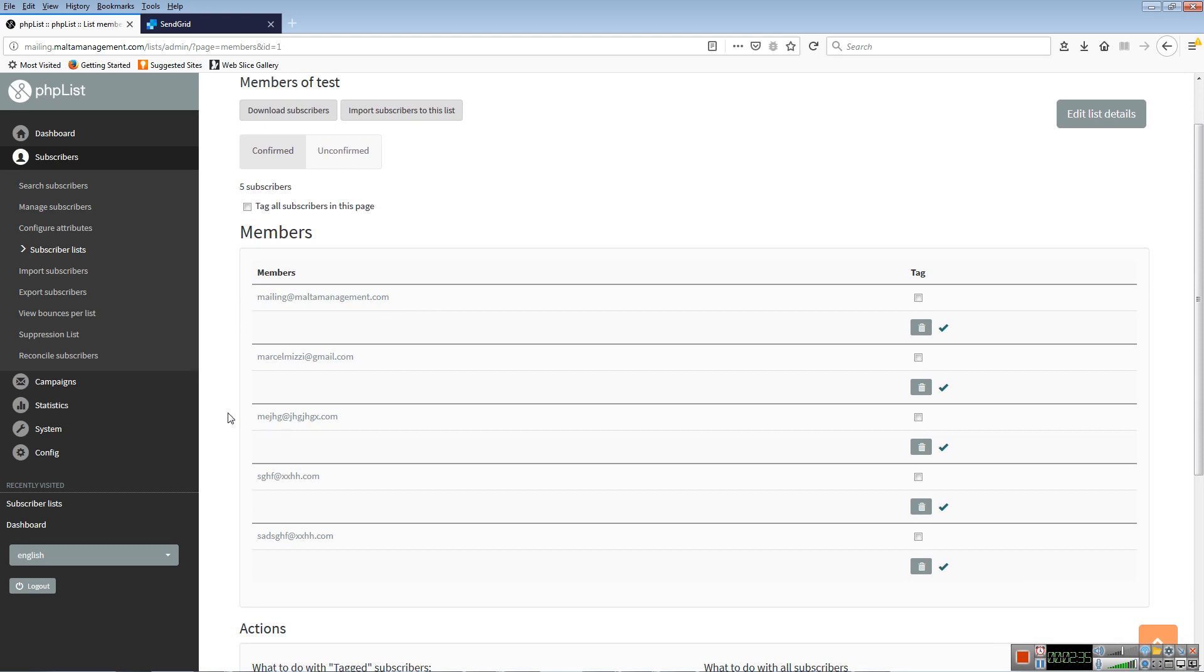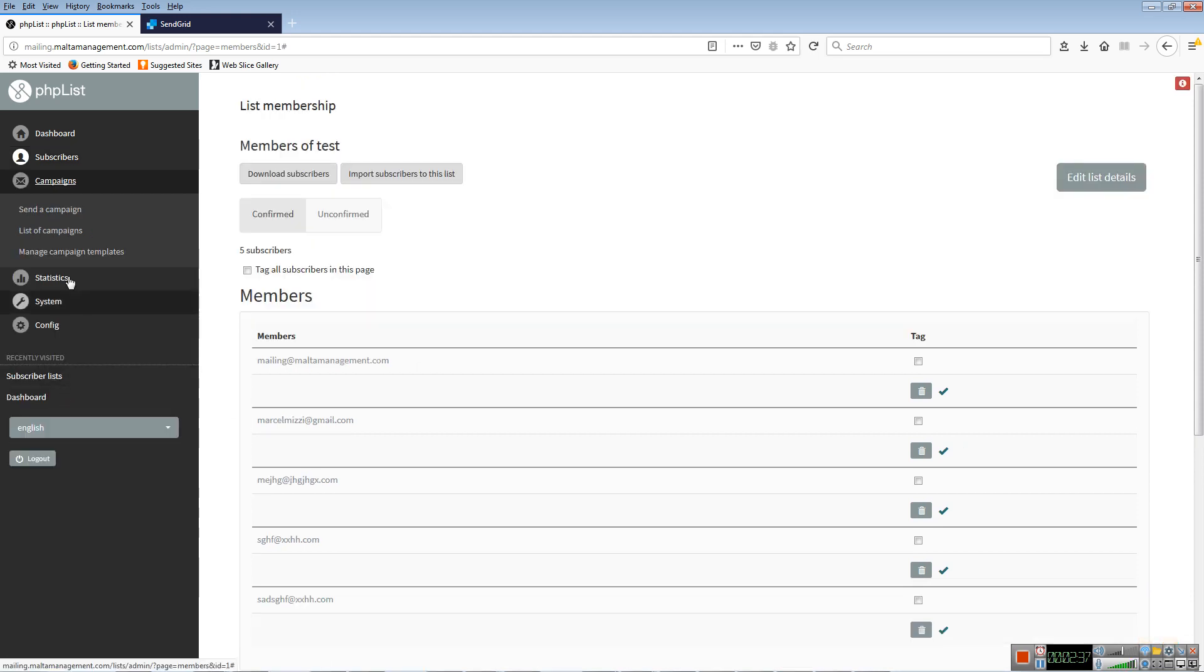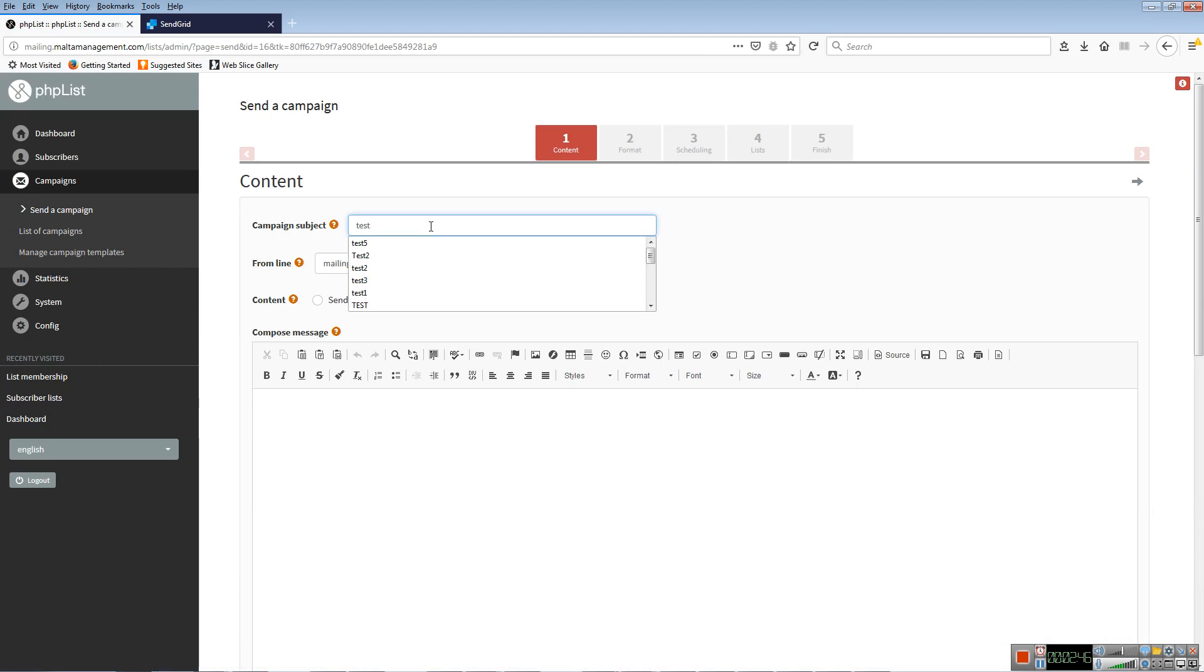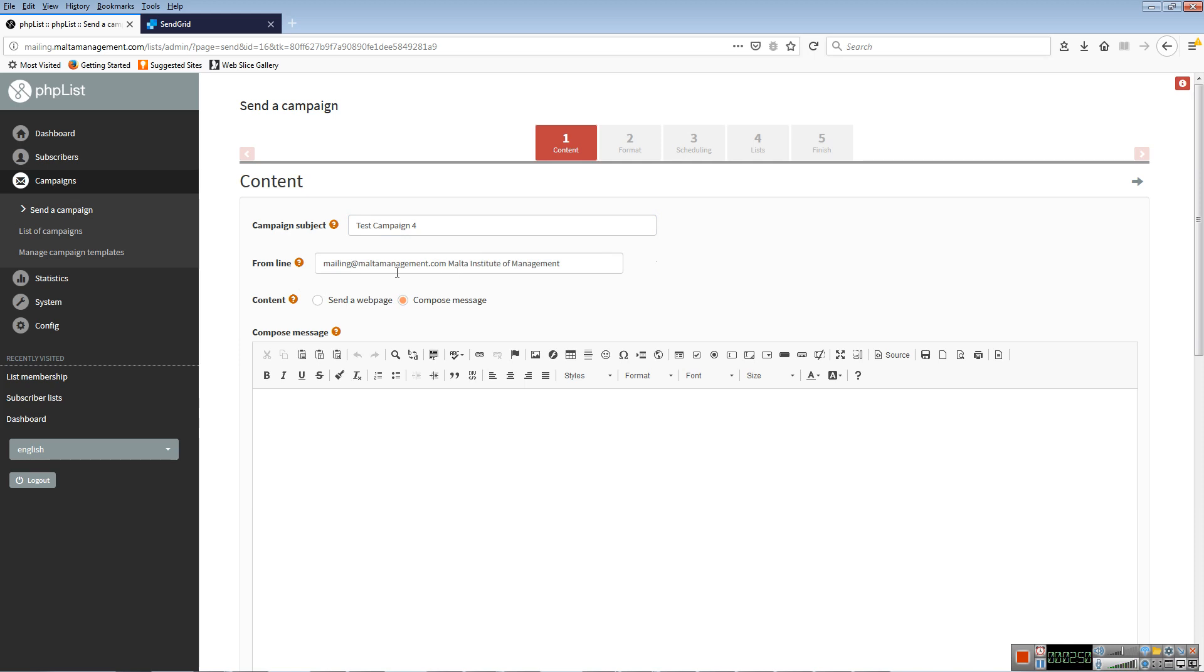To send a campaign, click on campaigns, send a campaign, and it opens up the new campaign screen. Each campaign must have a title. This one I'm going to call test campaign. From by default shows mailing at multi-management, which is the default email address. In the recipient email, this will show Motor Institute of Management as the sender, and this will be the address, but you can change it as you like.